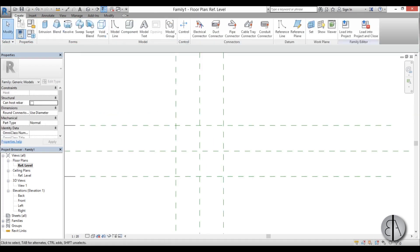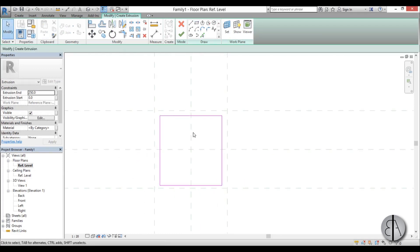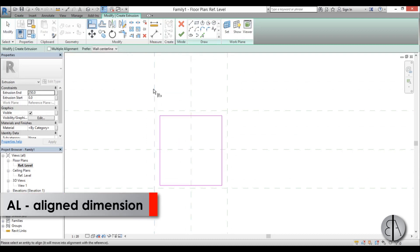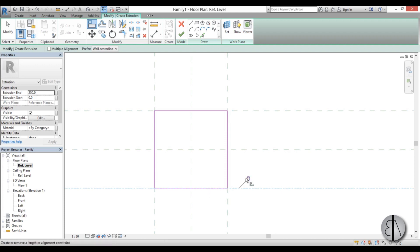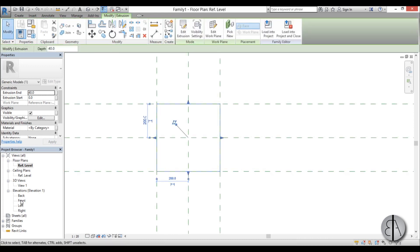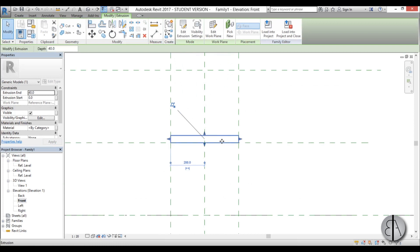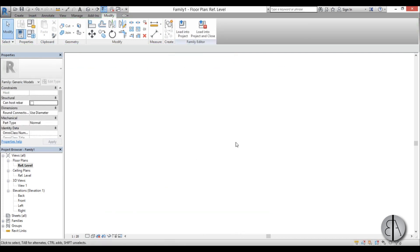Go to the Create tab, go Extrusion, and draw the shape. Using the Align tool I'll lock it in place to the outer reference planes. For the extrusion end I'll type in 4 centimeters, which is 40 millimeters. Go back to front view to see what we've done — it's going up, so I'll change it to minus 40 to go downward.